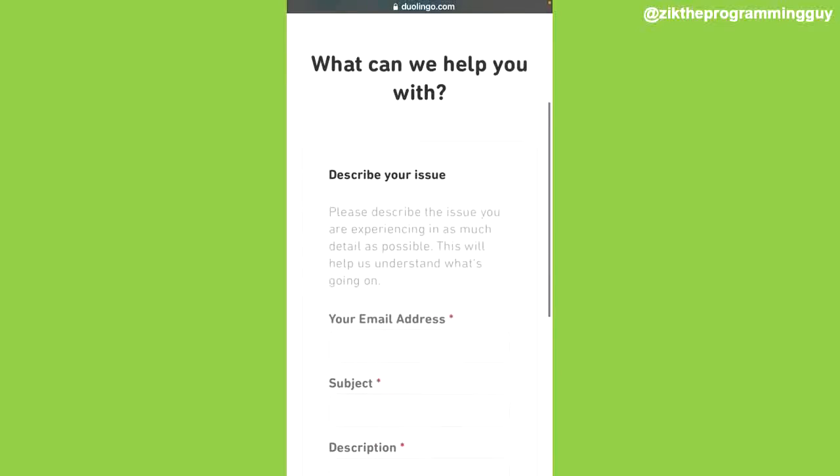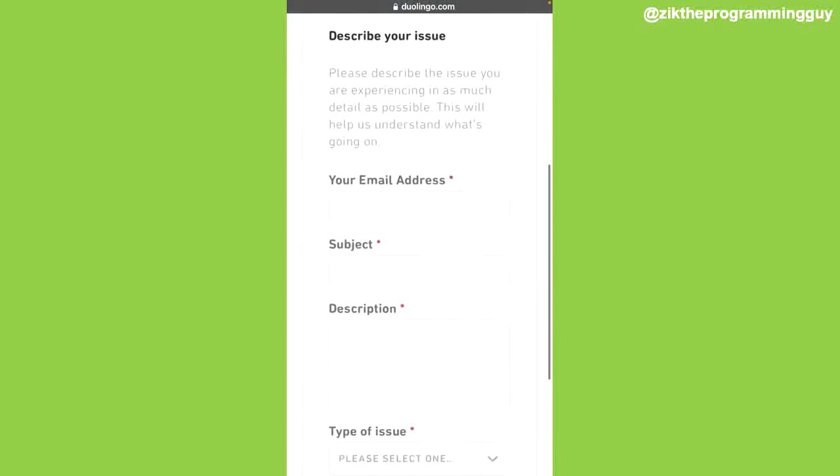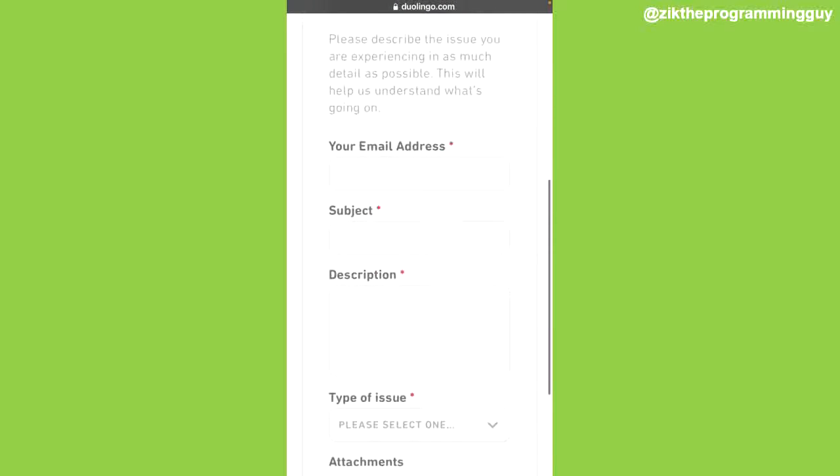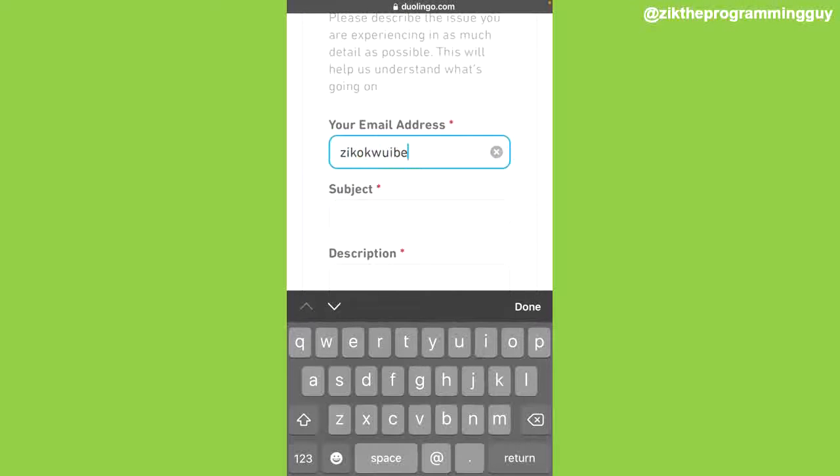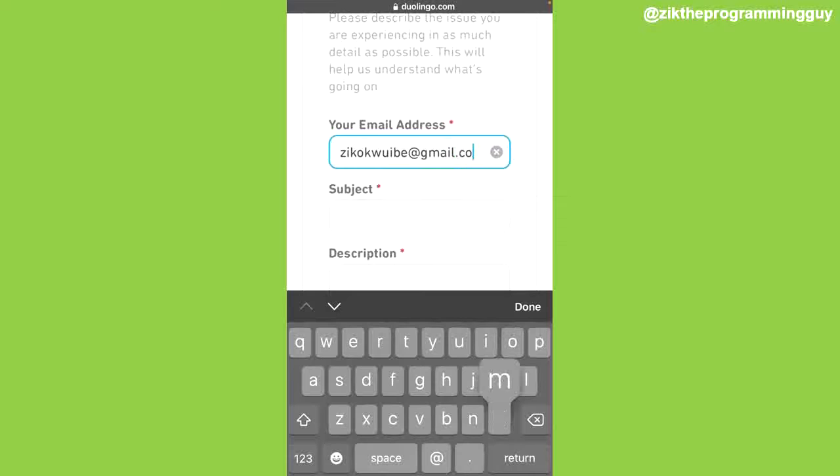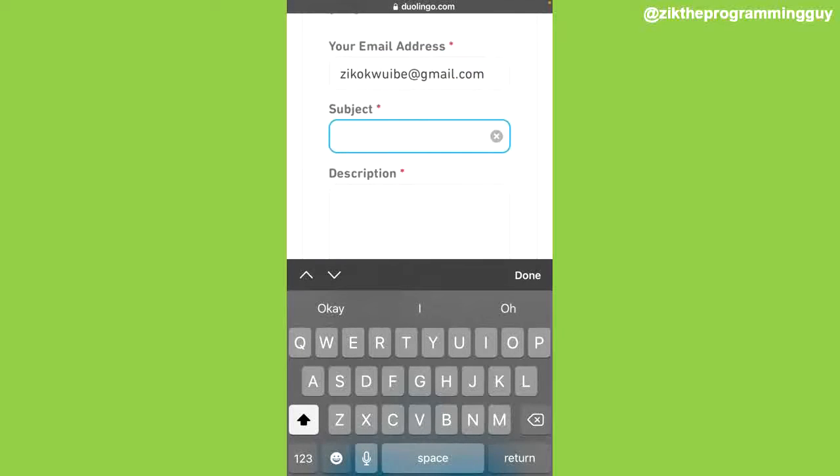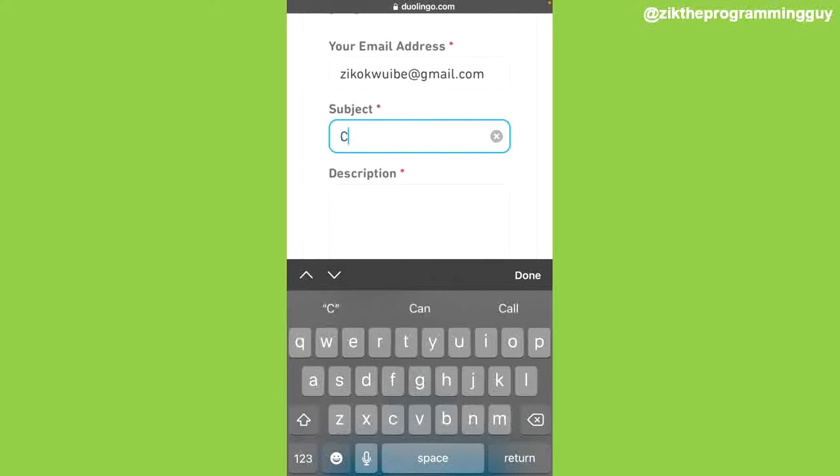From here you're going to enter what the issue is. Start with your email address. Enter your email address. After that you have to enter the subject of your report.